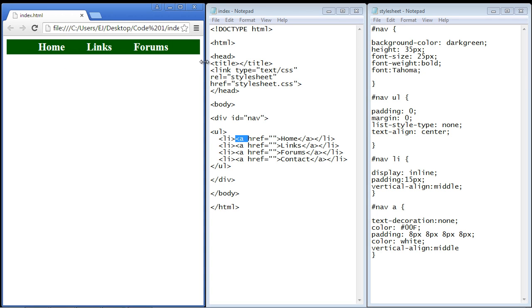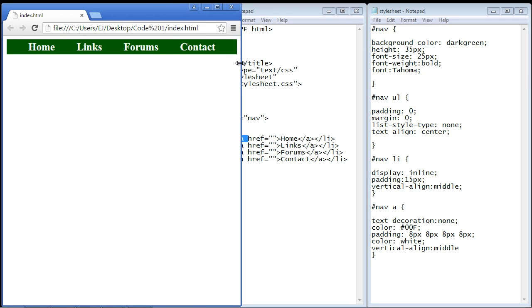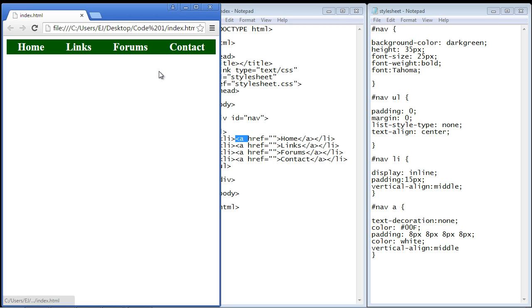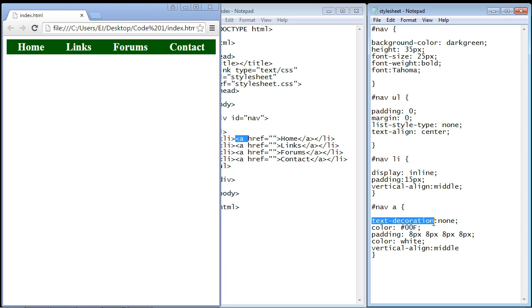We actually need to widen this a little bit. There you can see we got rid of the underline with the text-decoration property. You might be asking why didn't we put that up in the ul section.